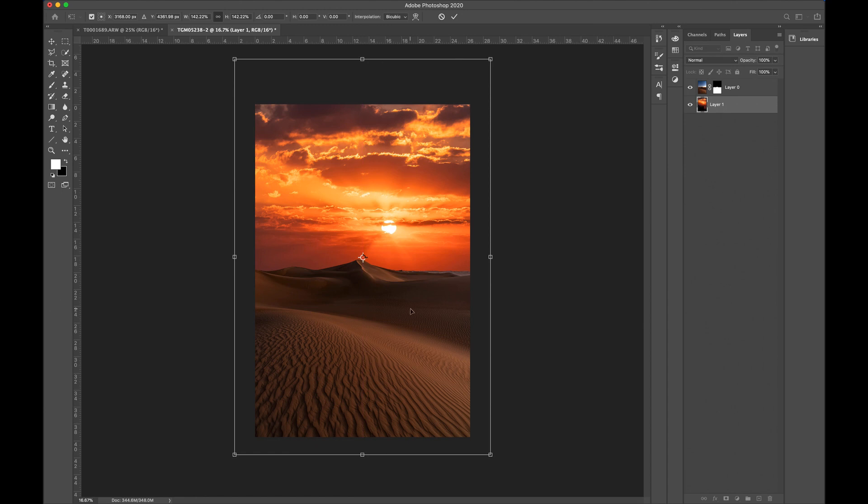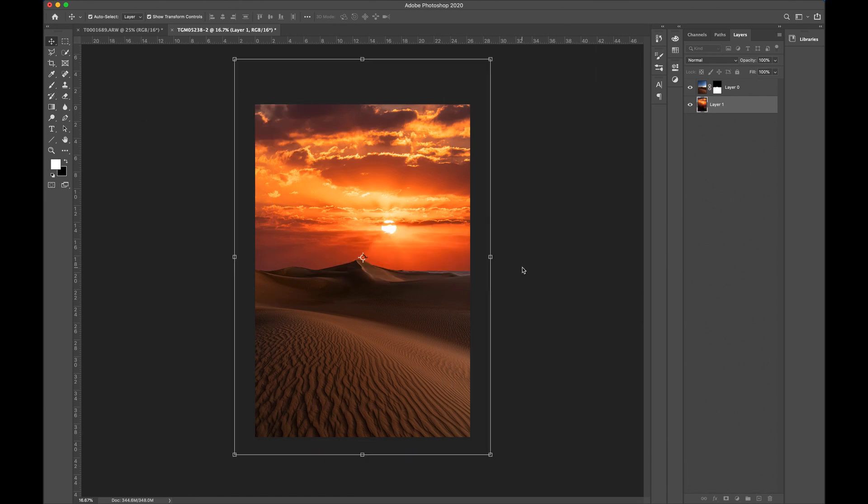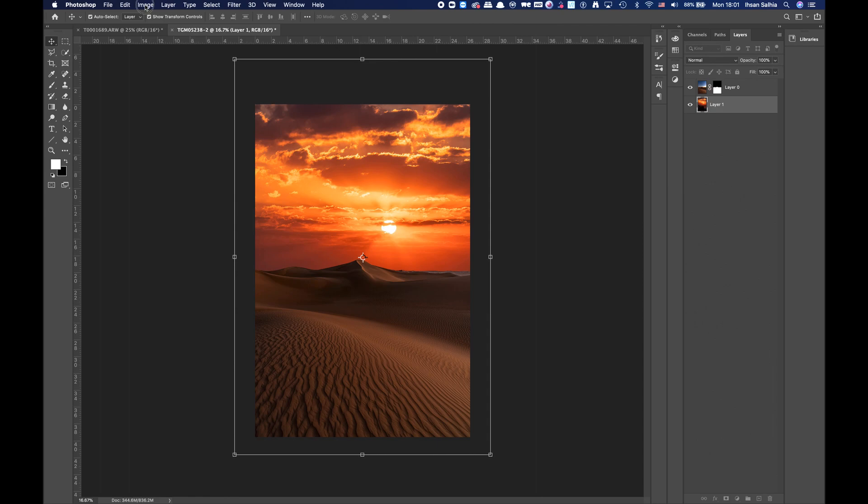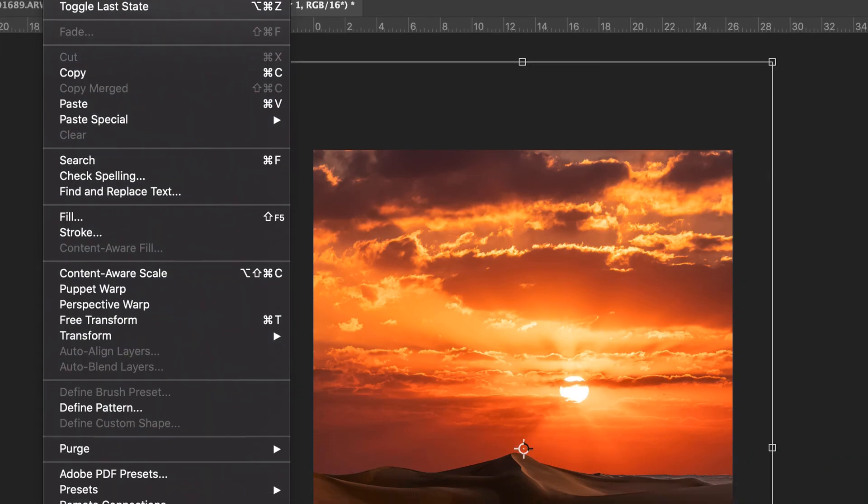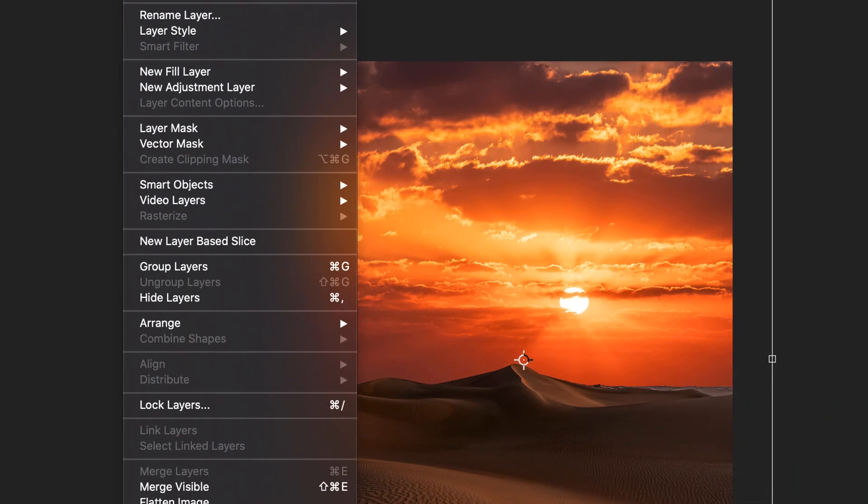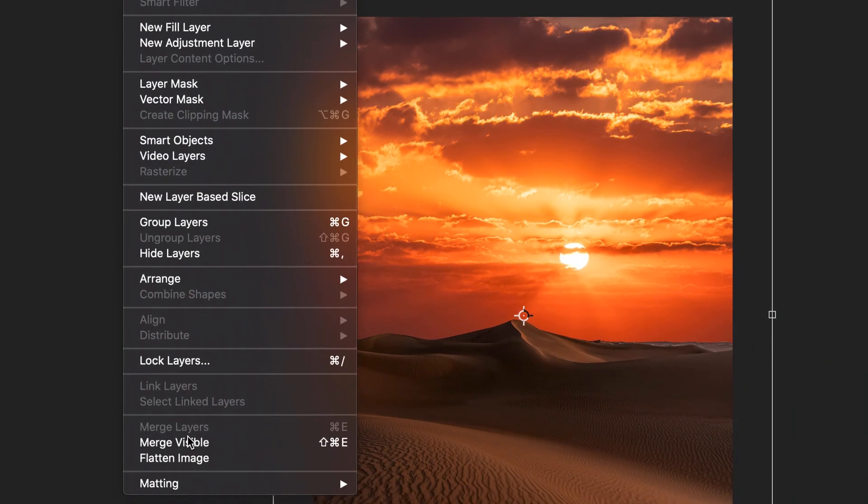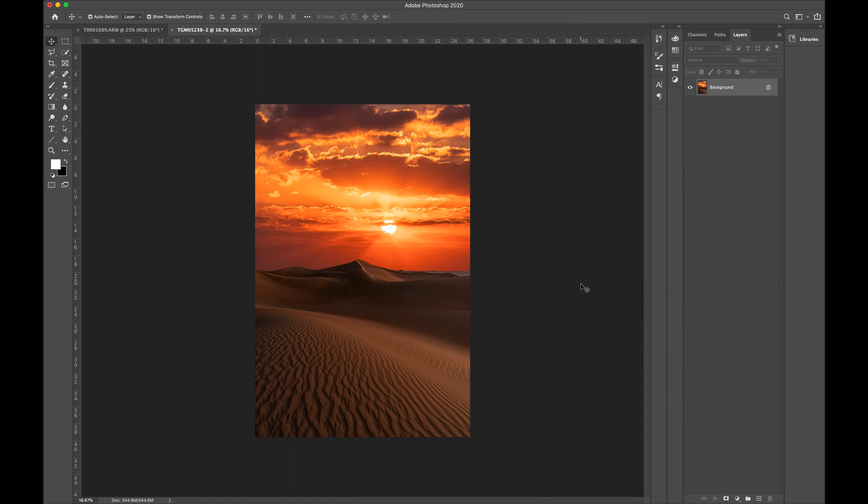All right, done deal. Now, we're pretty much done here. We have just replaced the sky. I'm going to, let's see, where is it? Layer, flatten image. So, I'm gonna click on Layer and then Flatten Image. And boom, just like that, we are done.